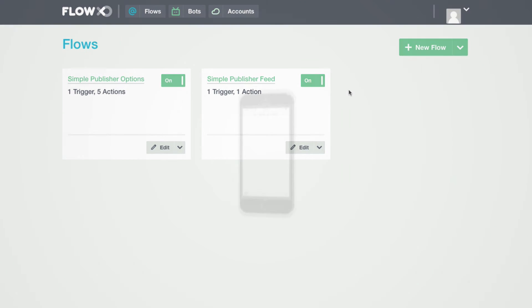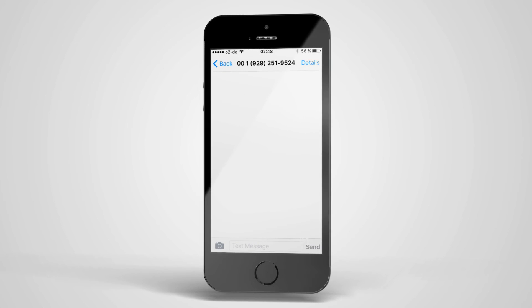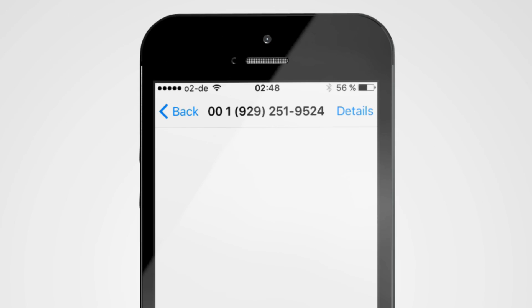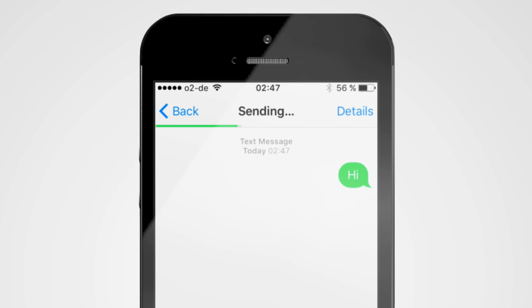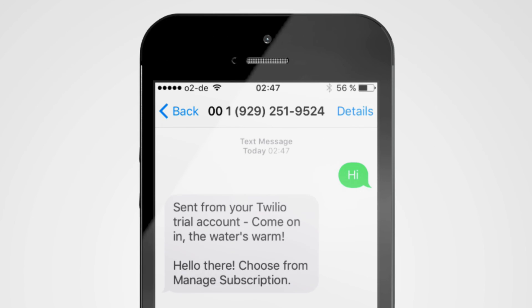Now let's give it a test. We'll send any text message to our Twilio number. And ta-da! Our bot responds immediately.